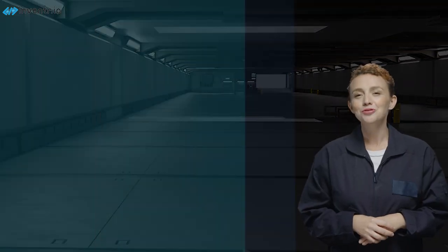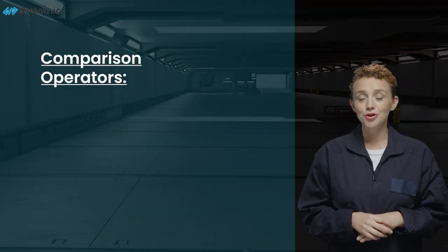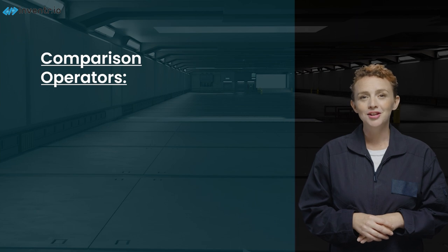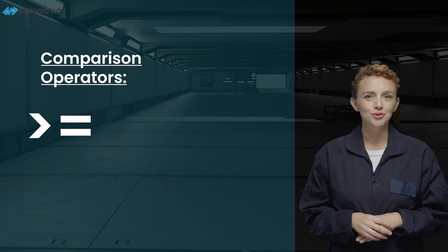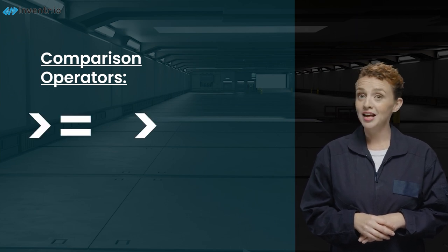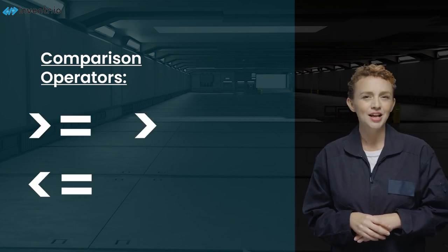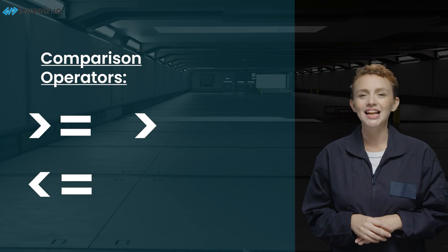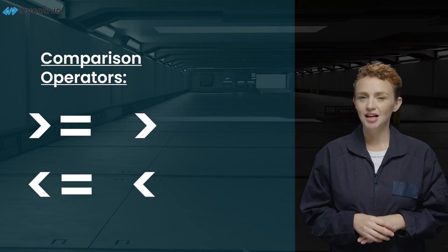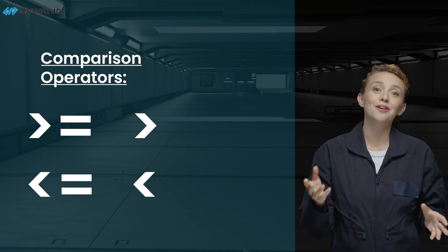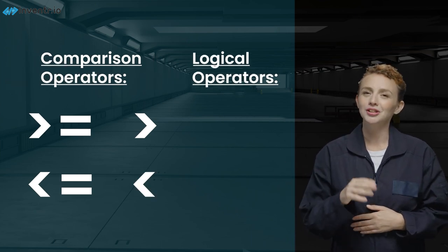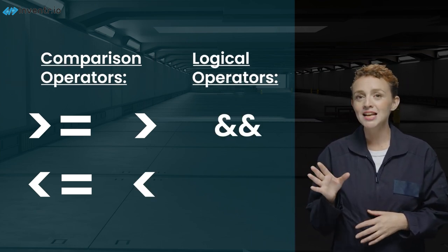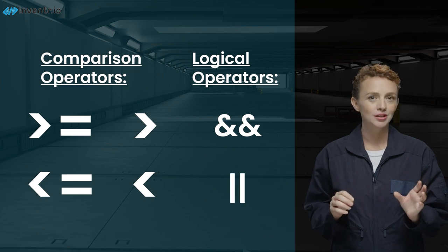In order to make our color-coded power-level dreams a reality, it looks like we're going to need a few more tools in our coding toolkit. It's time to get to know some of the more sophisticated comparison operators. Allow me to introduce you to our new friends: greater than or equal to, greater than, less than or equal to, and less than. And let's not forget about their pals, the logical operators: and and or.